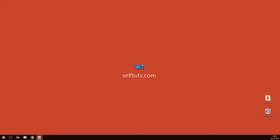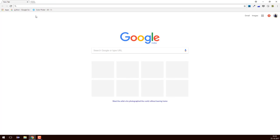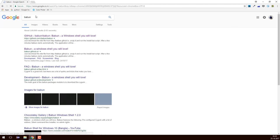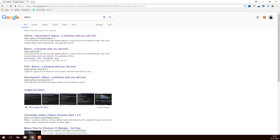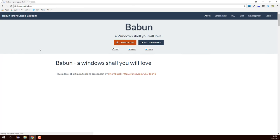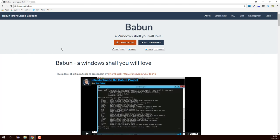Hello people, this is SelfTuts and in this video we'll see how to install Babun and what Babun actually is. I'll go to my Chrome browser and search for Babun. This gives me a GitHub page and a GitHub.io page — the io page is basically a website that we can make on GitHub — so I'll go to this link where you can see some details about Babun.